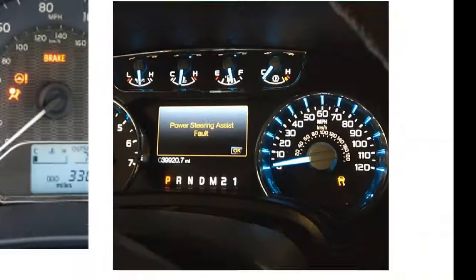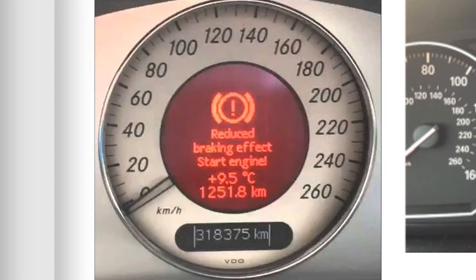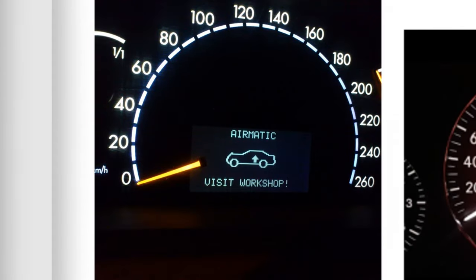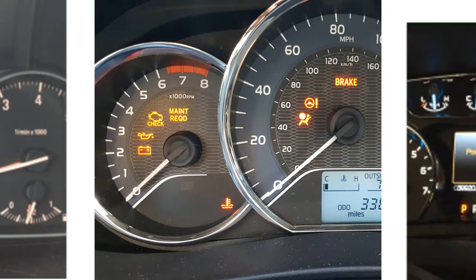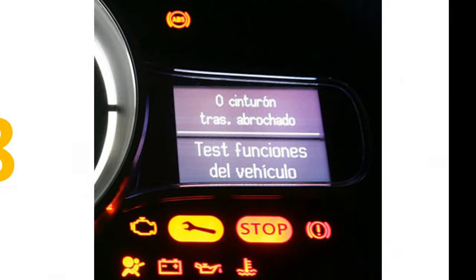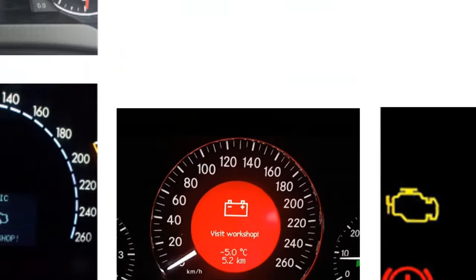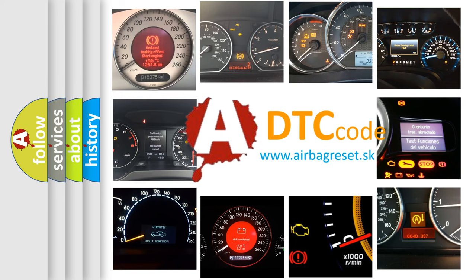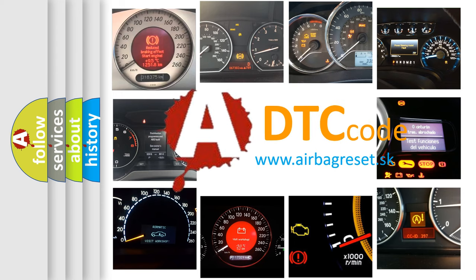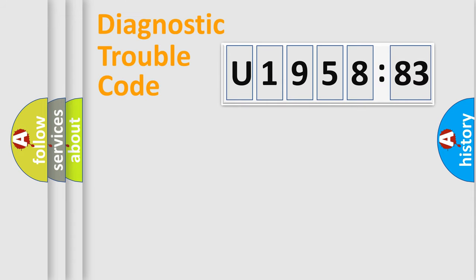Welcome to this video. Are you interested in why your vehicle diagnosis displays U195883? How is the error code interpreted by the vehicle? What does U195883 mean, or how to correct this fault? Today we will find answers to these questions together. Let's do this.